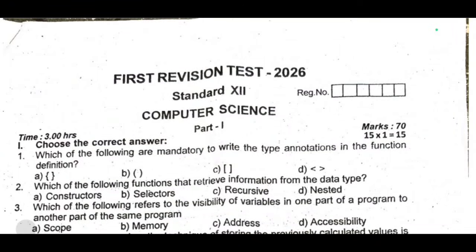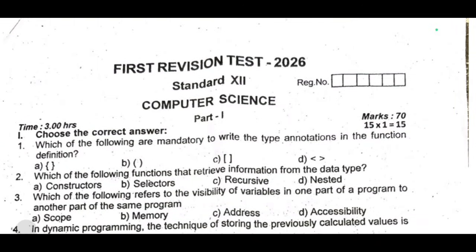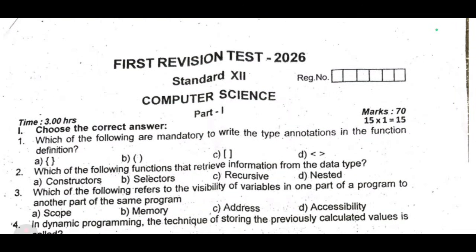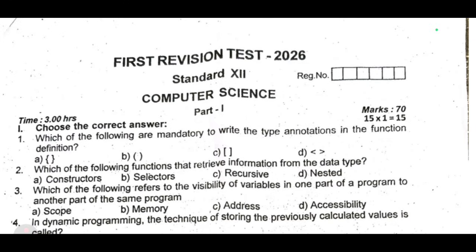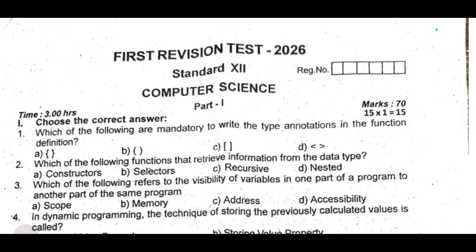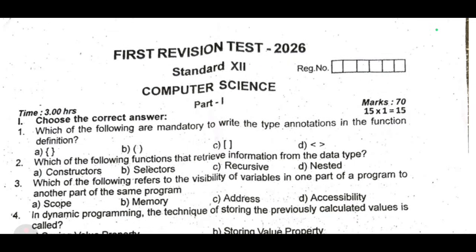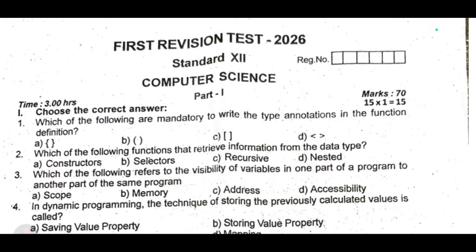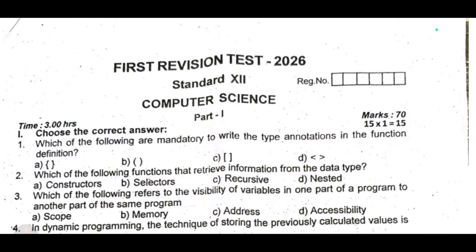Hello students, we are going to talk about computer science. We are going to talk about the next question paper, covering important notes, guides, and questions — the second and third parts. If you missed anything, please subscribe to our channel.